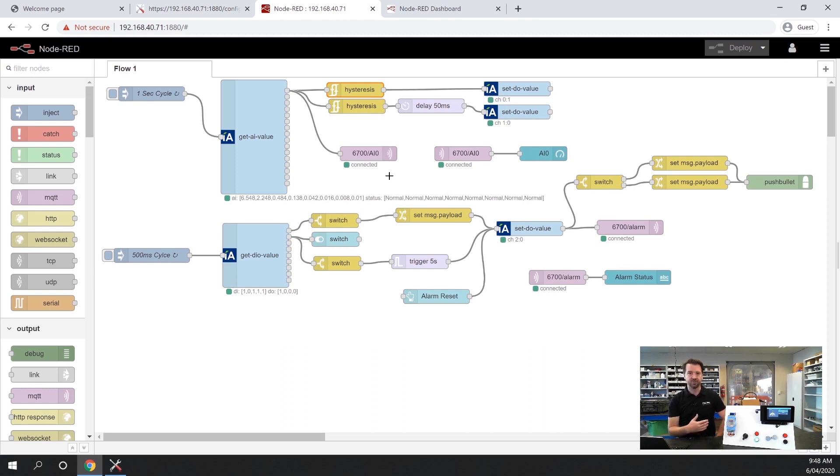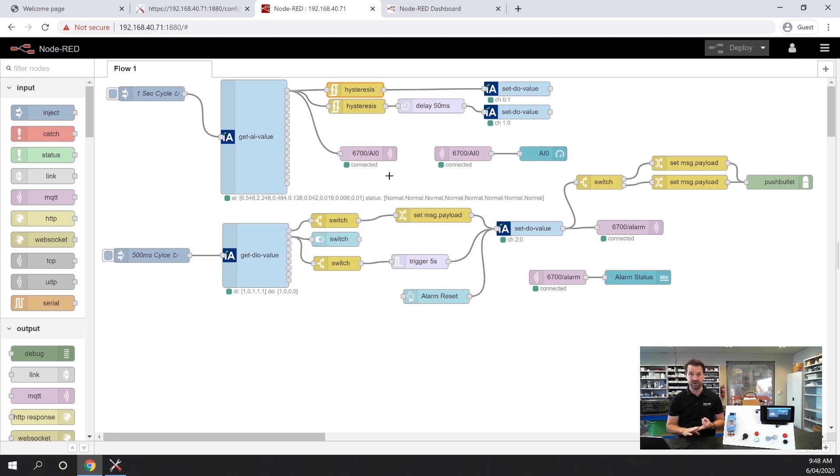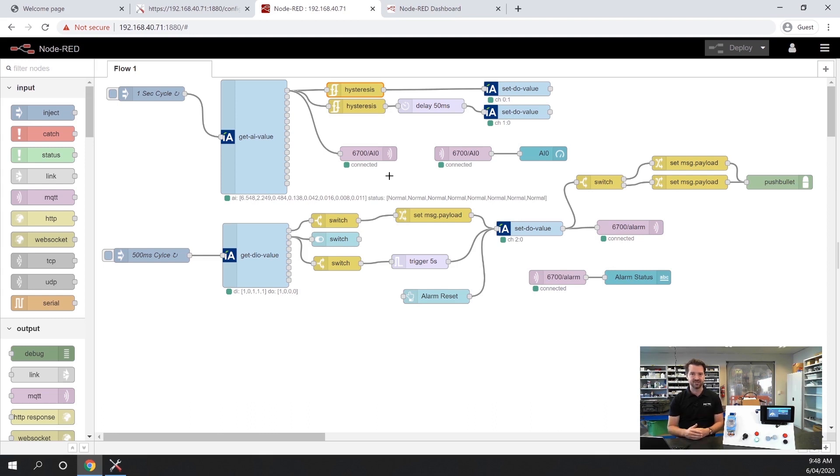You can also push that data via email, you can log it to a CSV file on the SD card built in, you can publish it to or insert the data into a SQL table. There's lots of different output types that you can work with.